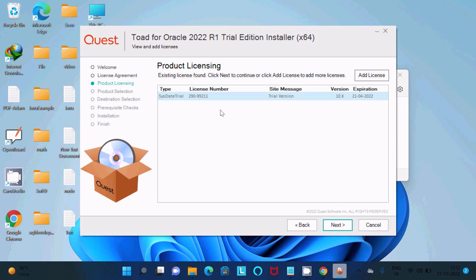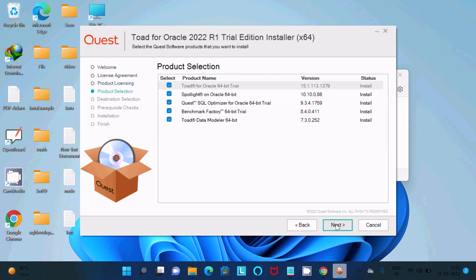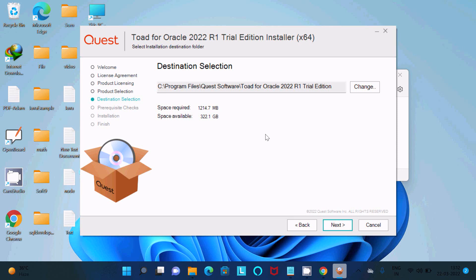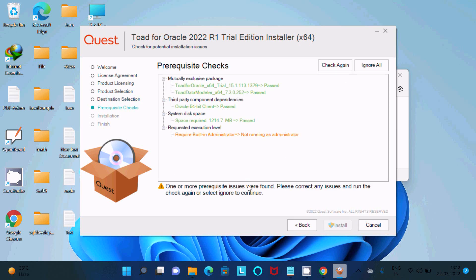After adding the license, click Next. You can see all the available options — I am going to uncheck some and keep TOAD for Oracle 64-bit Trial. Click Next, review the space required versus space available, and click Next again to set the install location. Then click Install.